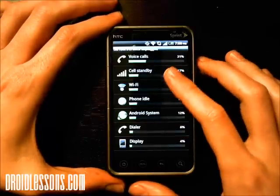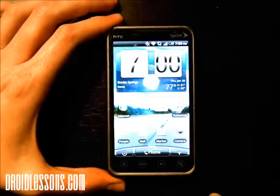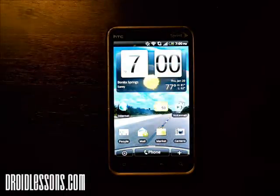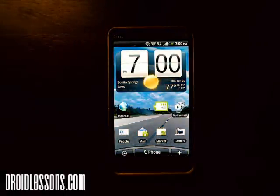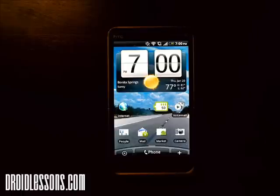This is a pretty neat program and will hopefully enable you to save some battery life on your device so that you can get the most out of your Android device. Hopefully this lesson has been helpful. If you have any questions, feel free to contact me via the comments or the contact page, and be sure to tune in to droidlessons.com in the future — we'll have plenty more tutorials and lessons to help you use your Android smartphone. Thanks for watching.